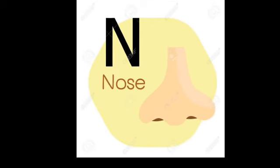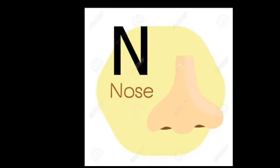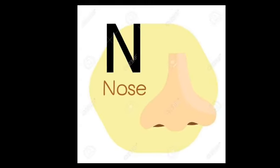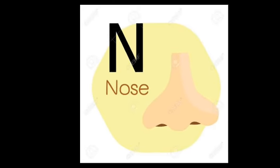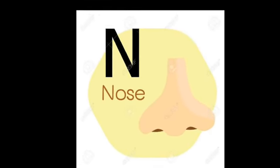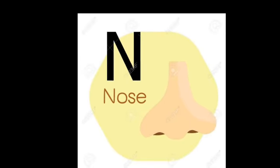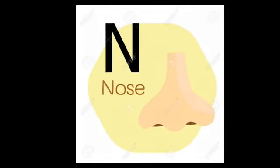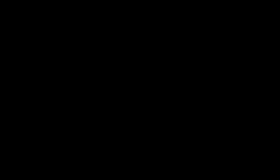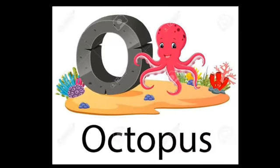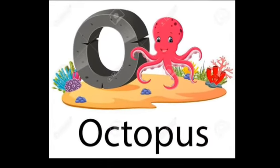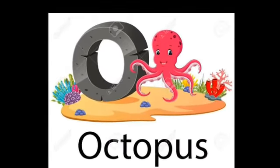Nose, nose, nose, nose, nose, nose. Octopus, octopus, octopus.